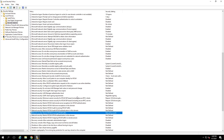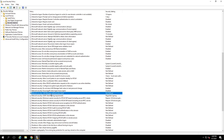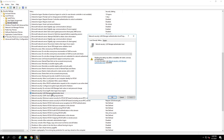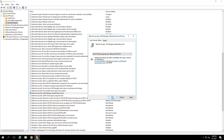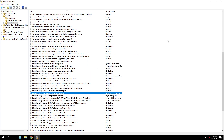The next thing you want to do is go up a little bit to the LAN Manager Authentication Level. Double-click this, click on the drop-down, and choose Send NTLMv2 Response Only, Refuse LM and NTLM. Hit OK, then Yes. We're done in here and can close this.